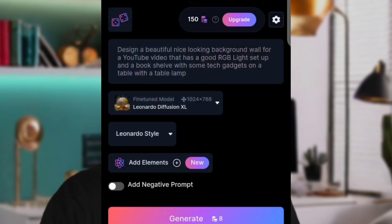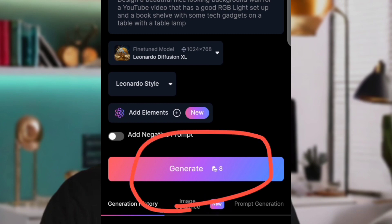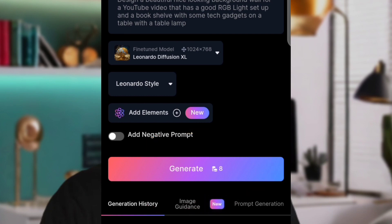Once you click on Image Generation, it's going to ask you to input your prompt. We are going to tell Leonardo to design a beautiful looking background with an RGB light and a book setup. Then go ahead and click on Generate. You only need eight credits or tokens to generate images.